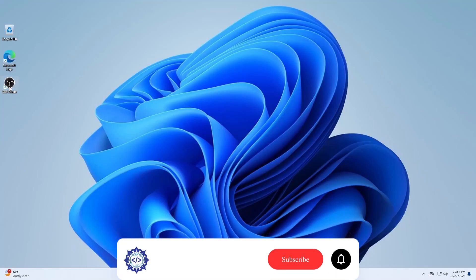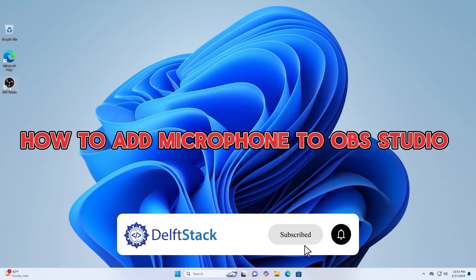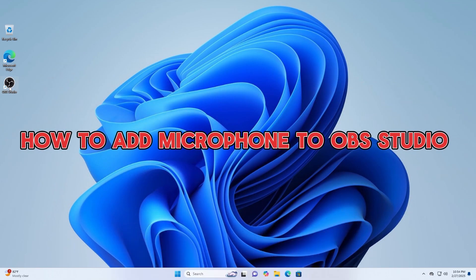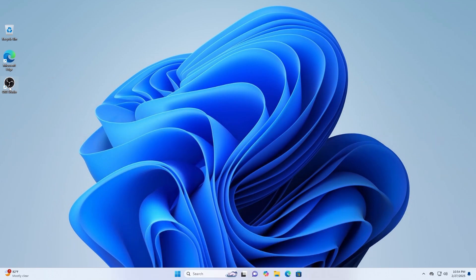Hello, today I will guide you on how to add a microphone to OBS Studio.